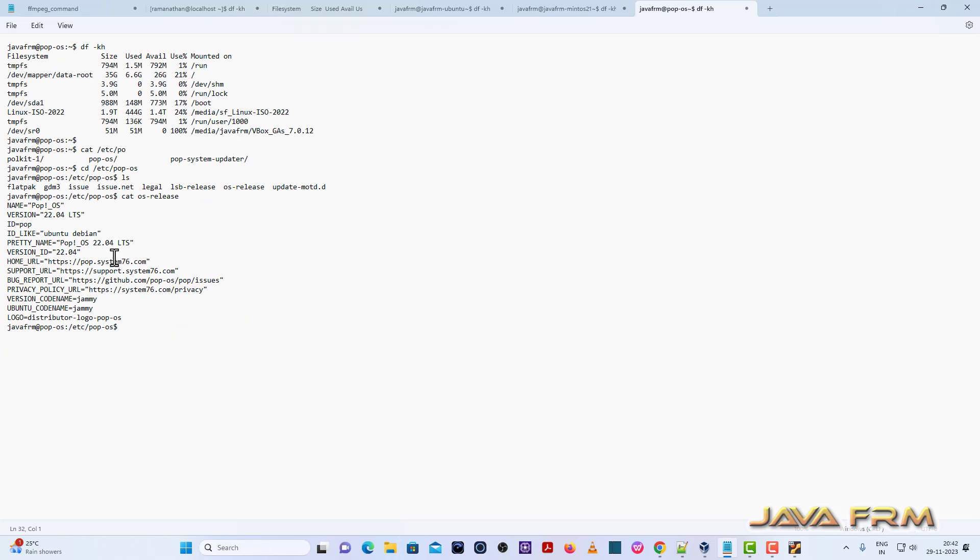I am able to copy paste. Shared clipboard feature is working. Let me try from Windows OS machine to Pop!OS 22.04 virtual machine.